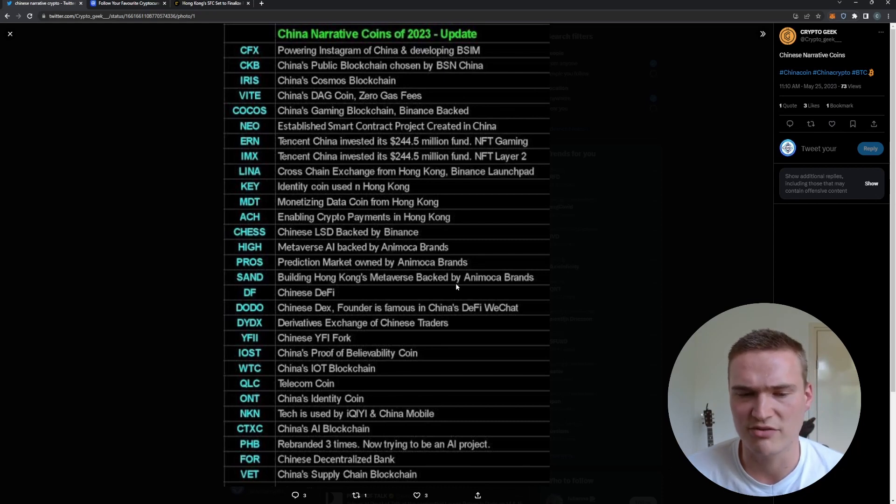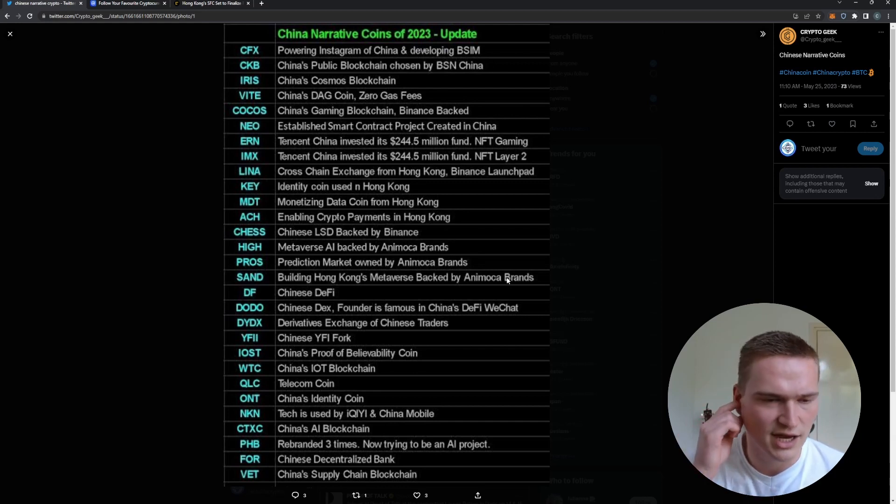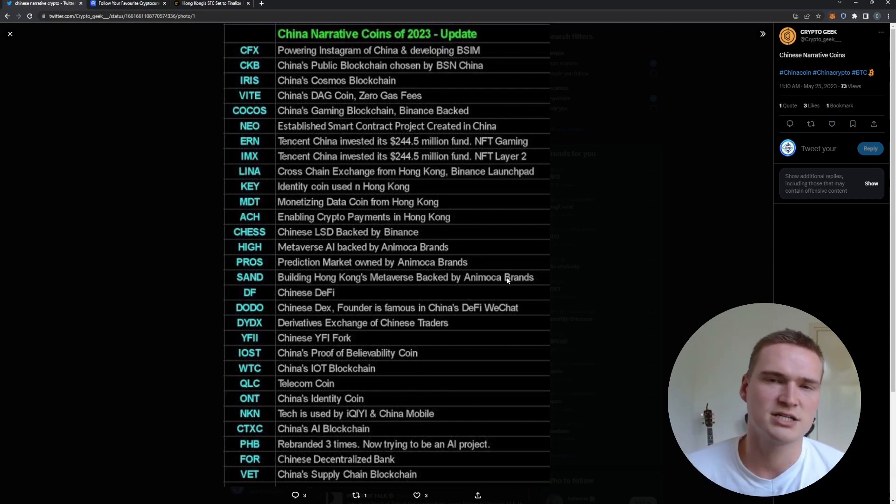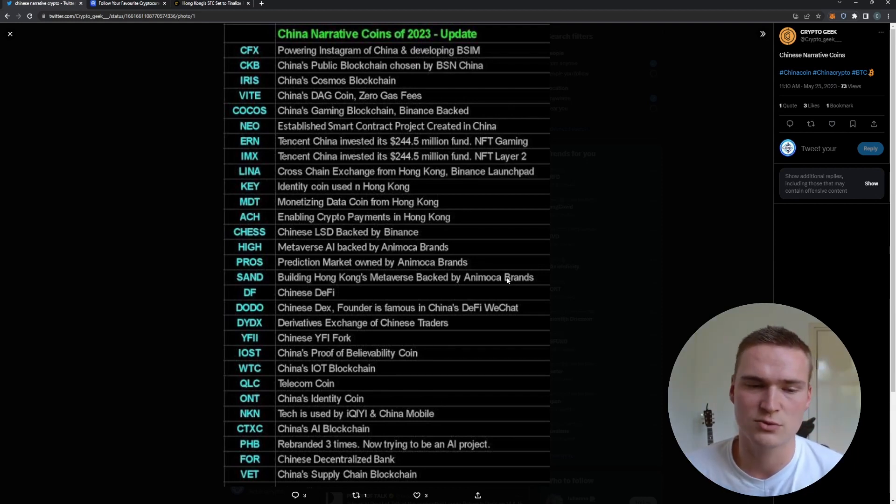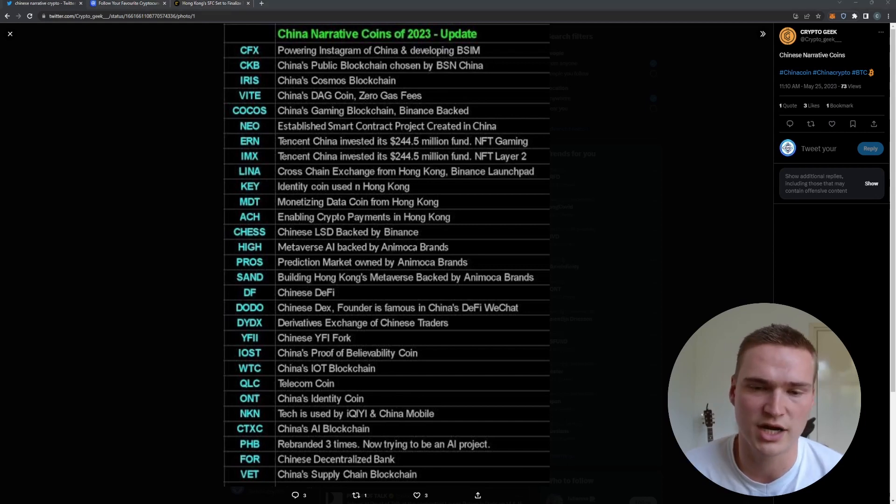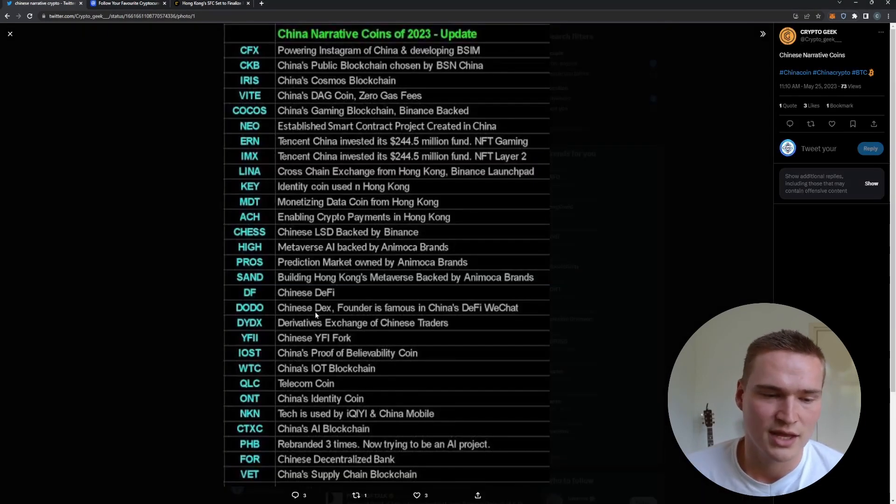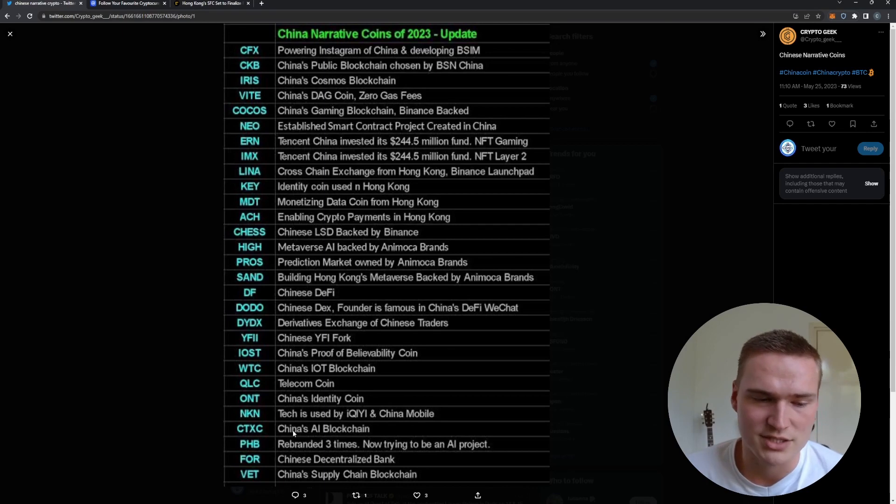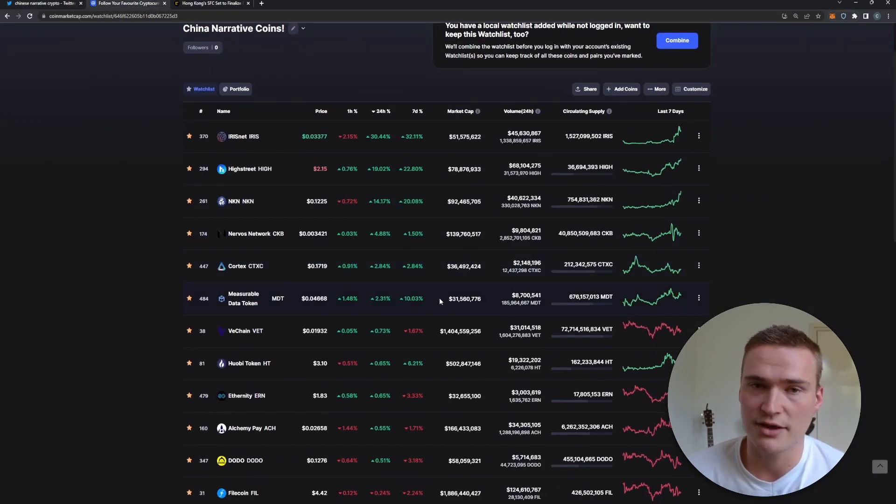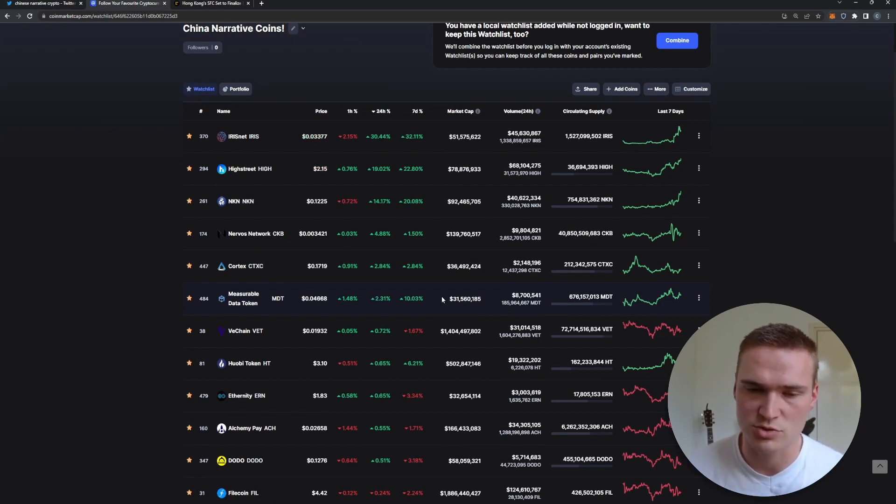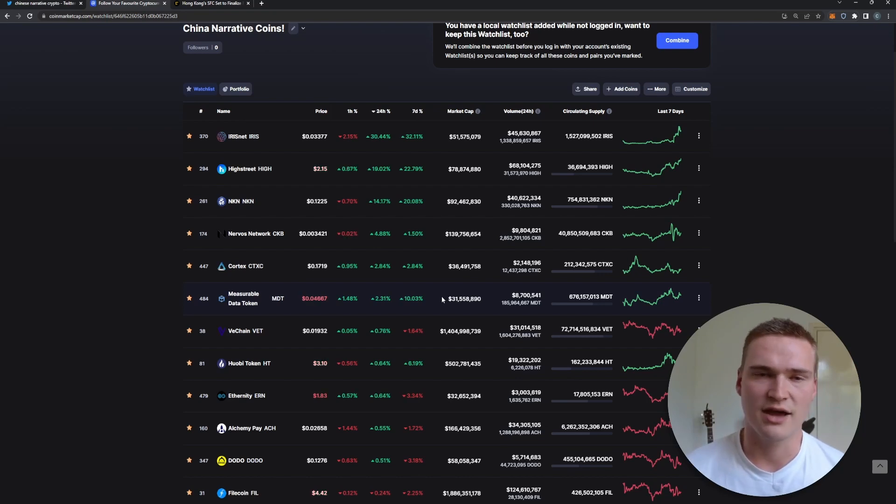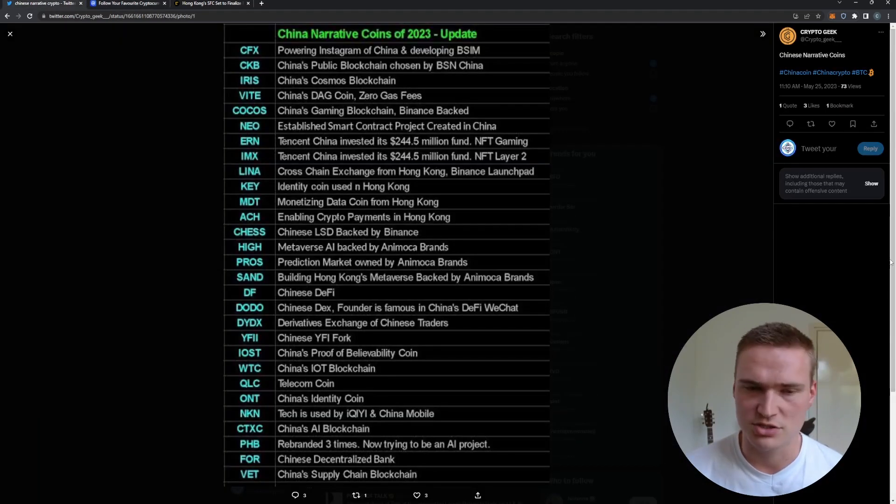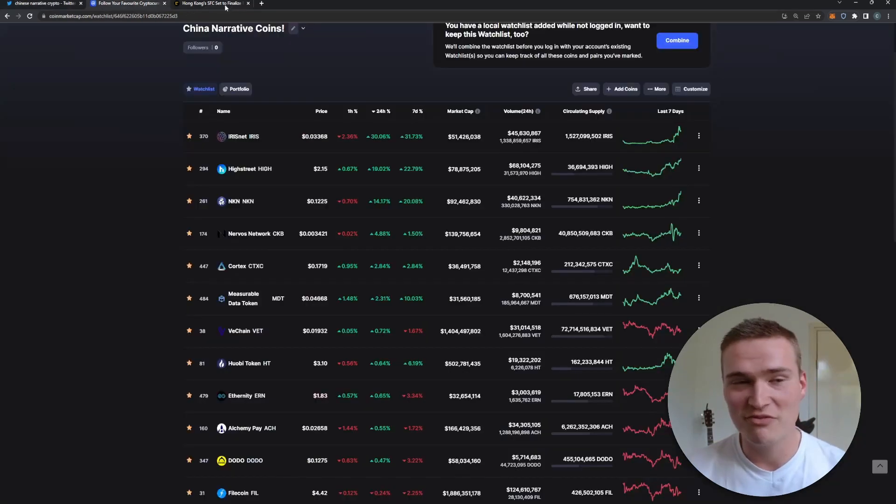Some of these are not on my list - like Sand building Hong Kong's metaverse backed by Animoca Brands. I'm not sure if Animoca Brands is Chinese, but even if it is, I think it's going a little bit too far to tie every project that has to do with Animoca Brands with China. For example, High Street we've already seen react to China narrative, so that's how we know it. I put every crypto of which I think we can be sure that there's some sort of a tie on the list.